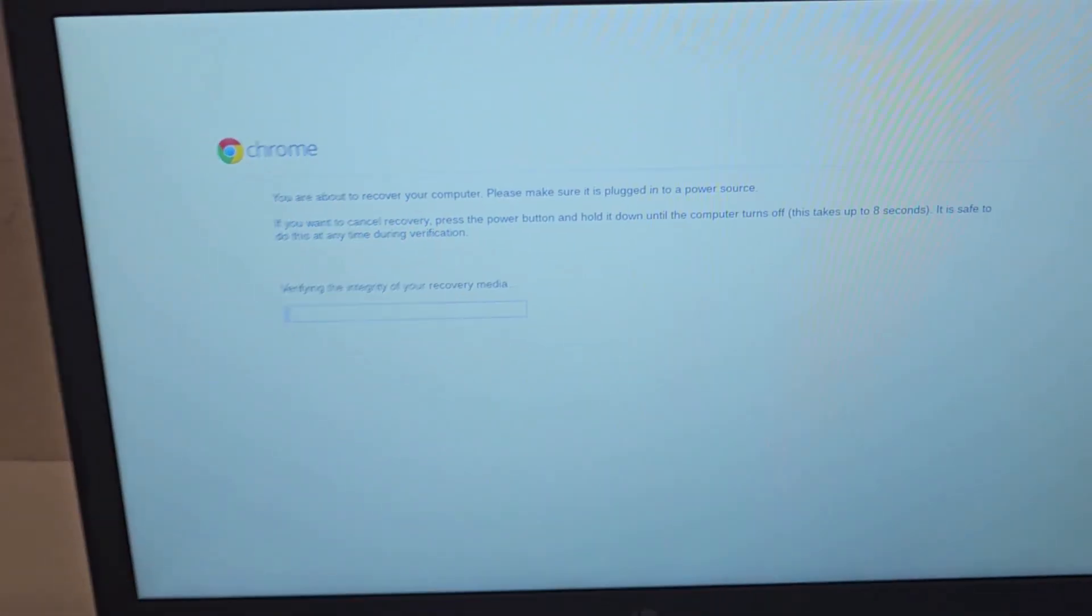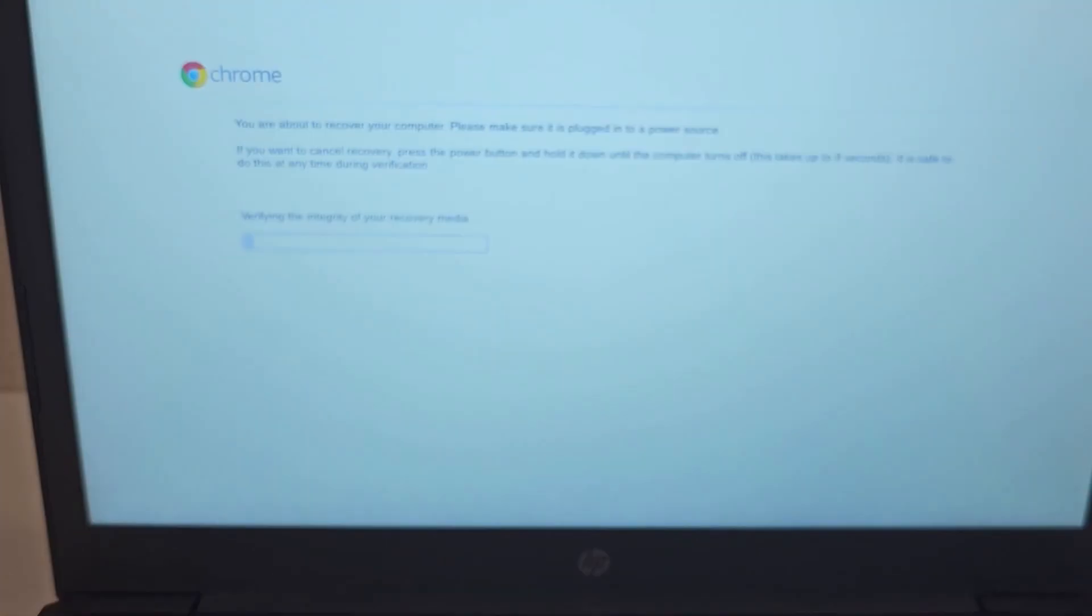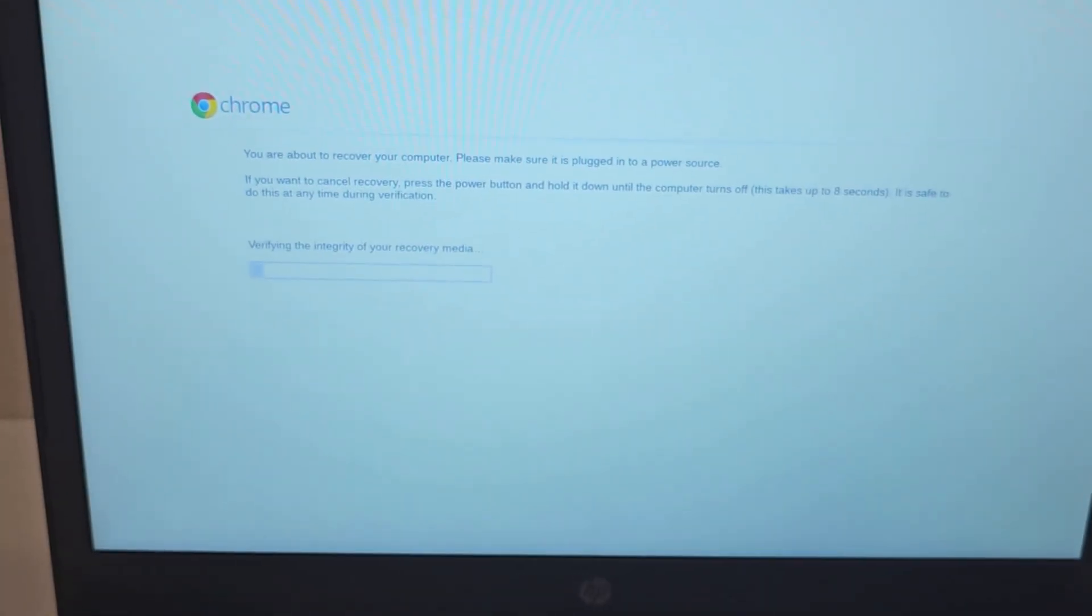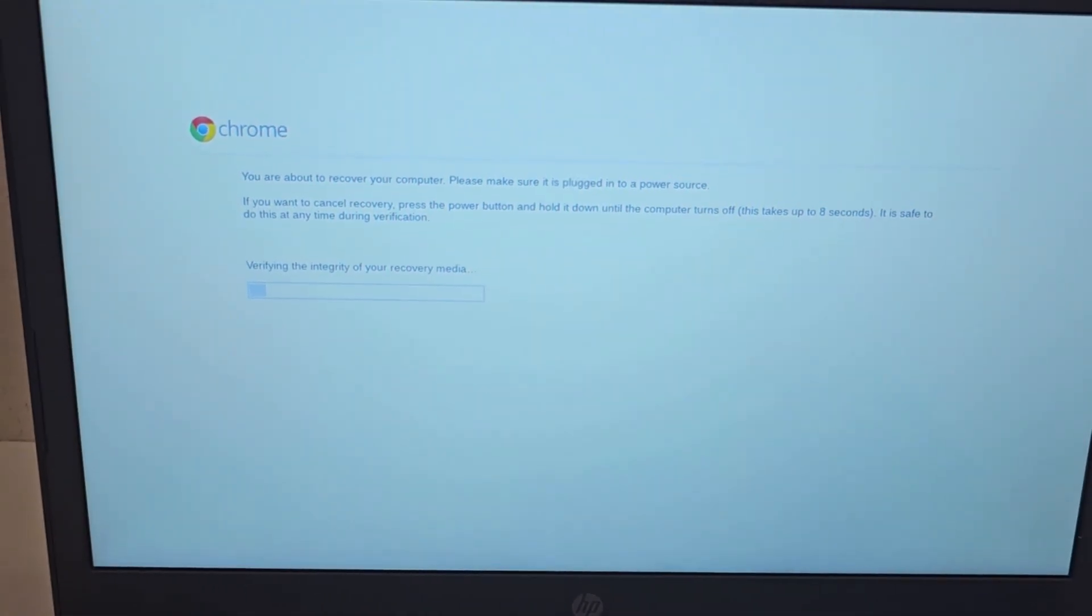So once I've done that, it gives me this message: verifying the integrity of your recovery media.